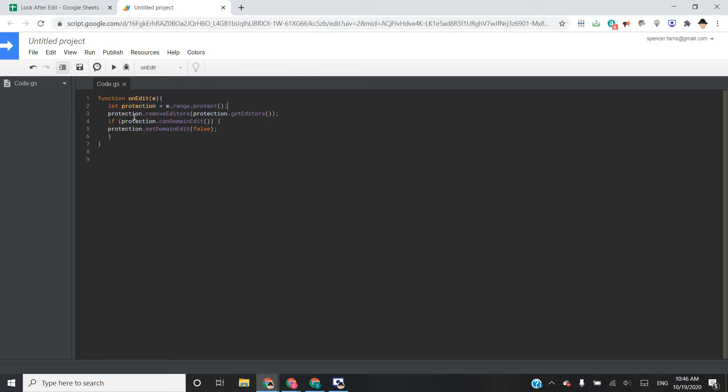Then on that protection variable, we remove all editors. So this protection dot get editors just gets a list of everyone who has access to edit that range, and then of course, remove them.